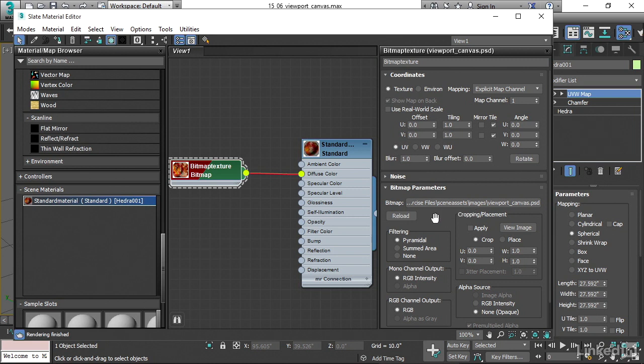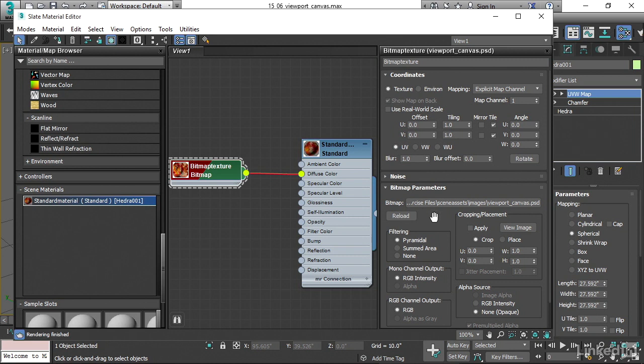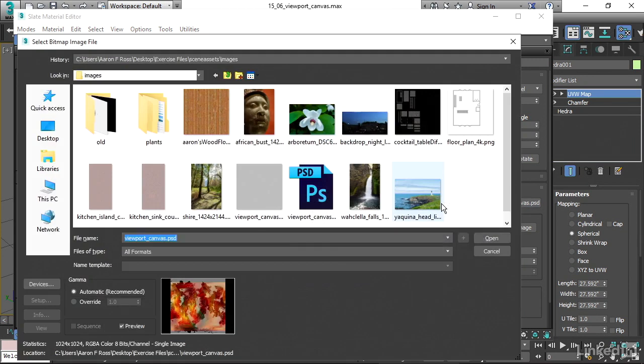And as I mentioned earlier, that's not a good thing. We want this to be a relative path that starts with scene assets images. And there should be no information here before that. I can click this button to repath the file.